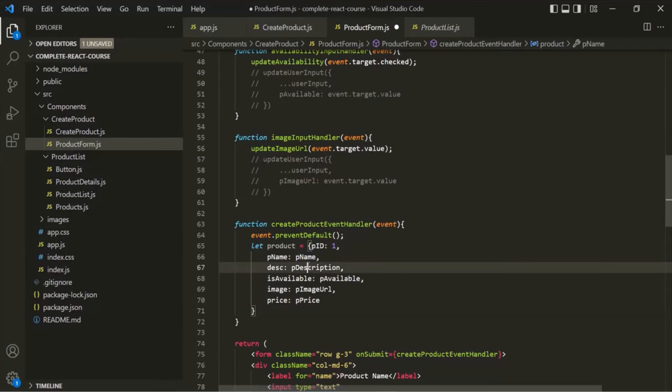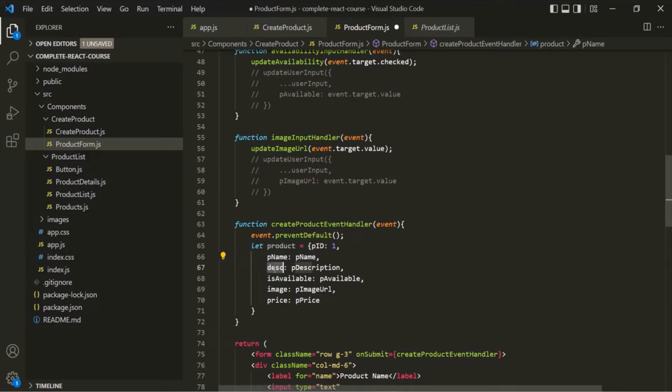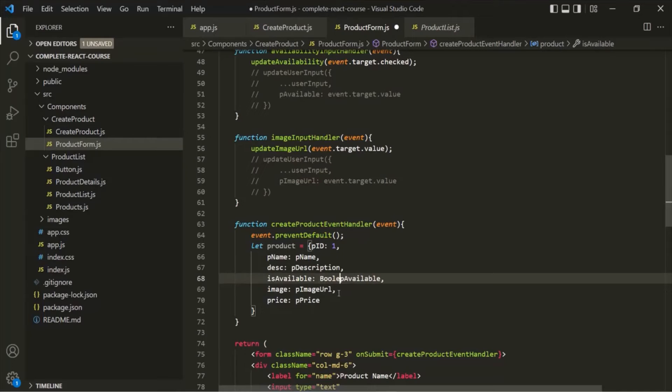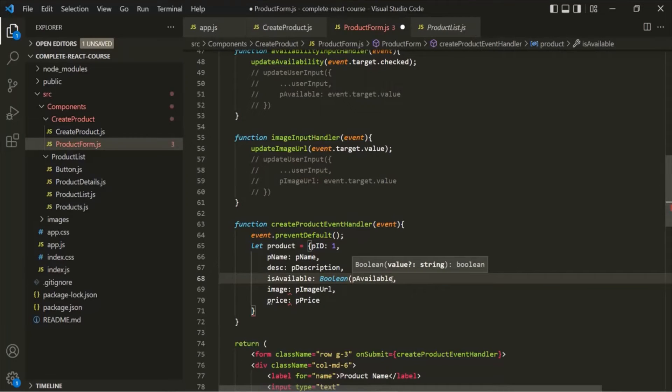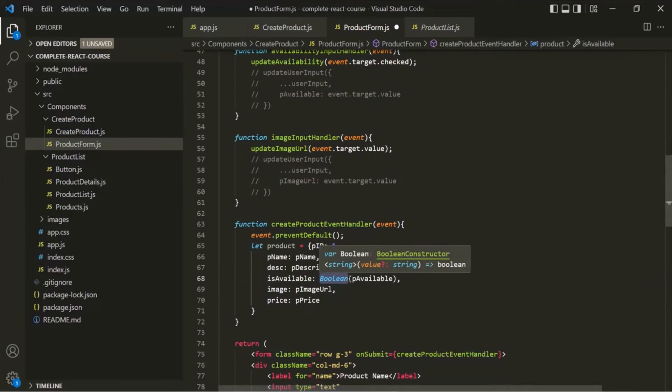Now, all these values here are strings. The product name is a string, the description is a string. But isAvailable is going to be of type boolean. So let's convert this string value into its boolean type by typecasting it to boolean using this boolean function. This boolean function is JavaScript specific, not React specific.